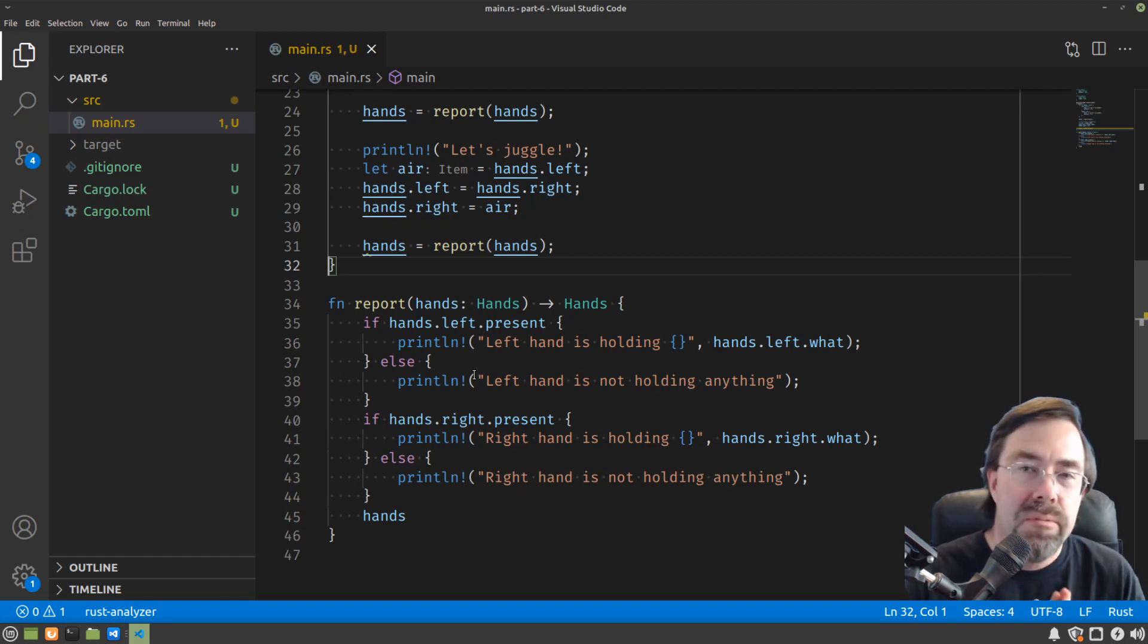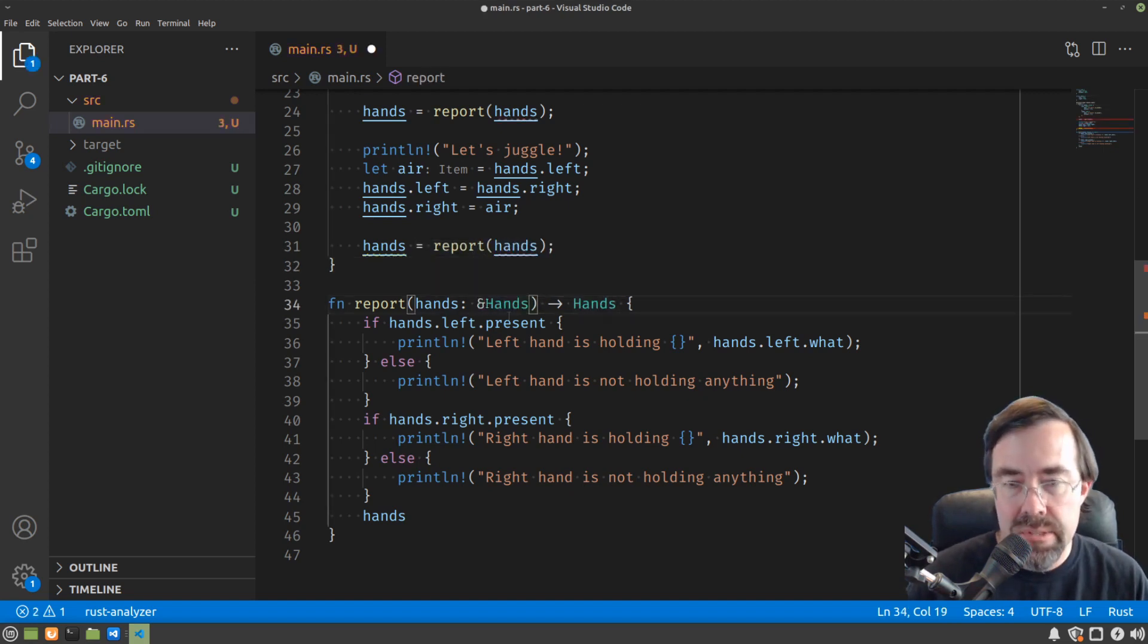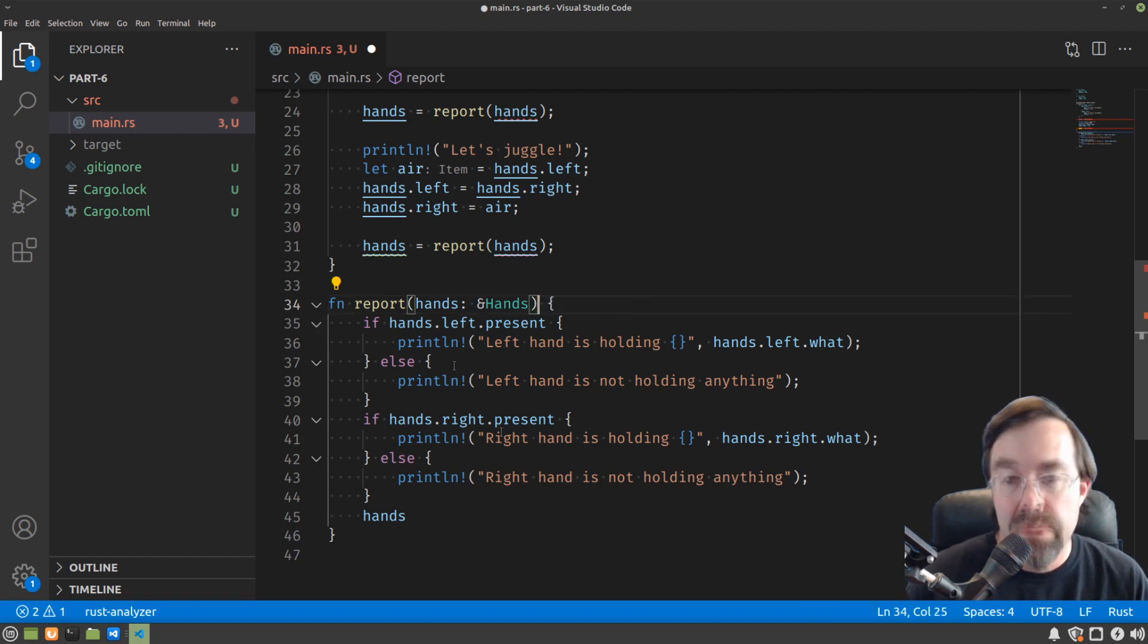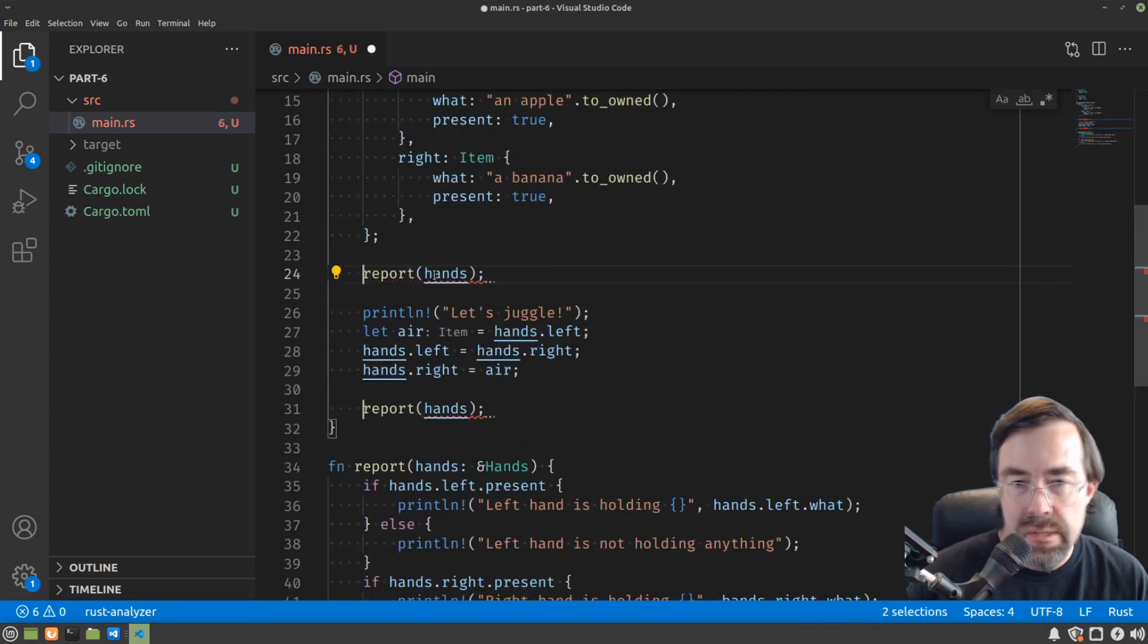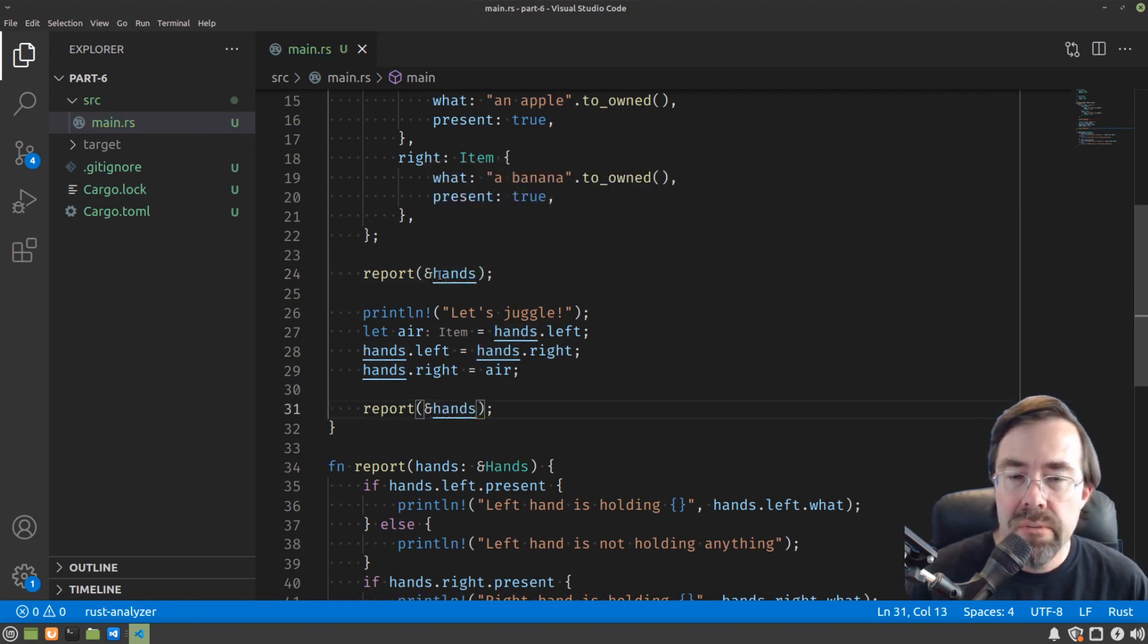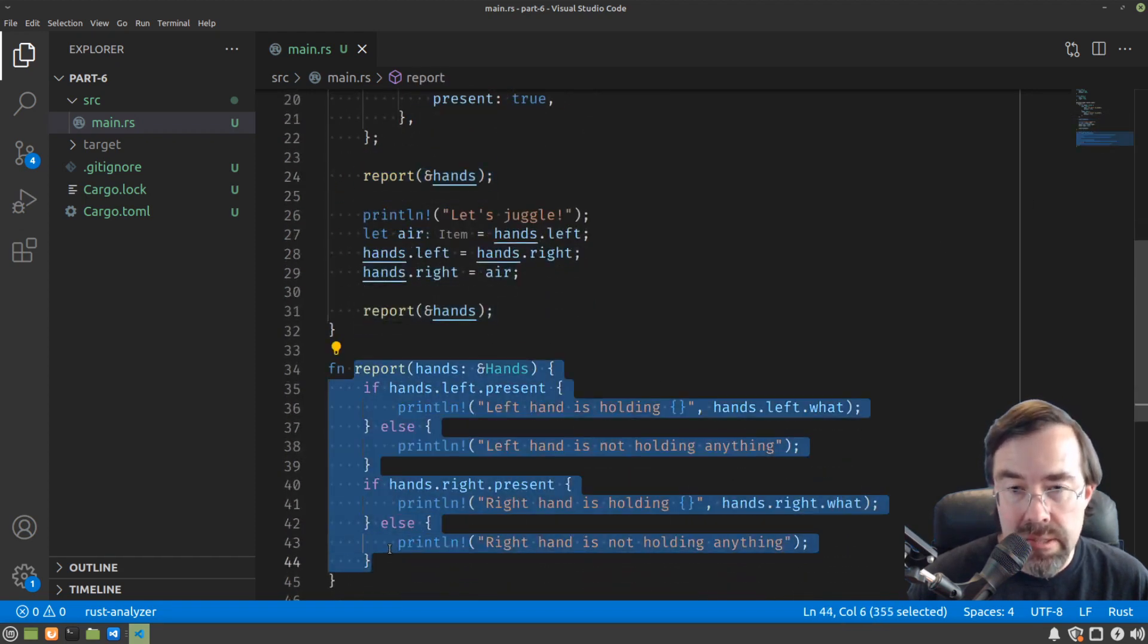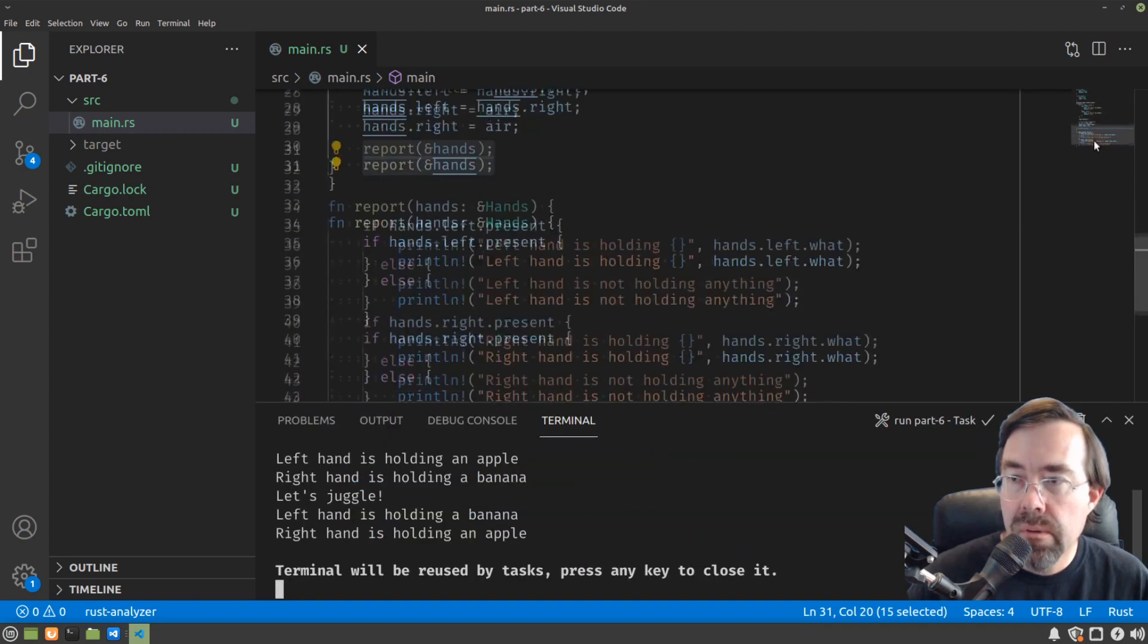What if we could have the function not take the hands directly, but just borrow them for a little while? Rust lets us do that by using the ampersand in front of the type name. This is telling Rust that the function is not going to own the hands and then have to return it back when it's done. It's simply going to borrow it for the duration of the function call. So we no longer have to return the hands. So we would remove the assignment here. But in order to pass the hands back in, we have to put an ampersand in front here as well. In Rust, whenever you see the ampersand, think of borrow. So that's essentially what it is. So during the function call to report, report is borrowing the hands. When report is finished, that borrow goes away. So it lets us manipulate the hands and then call report again.